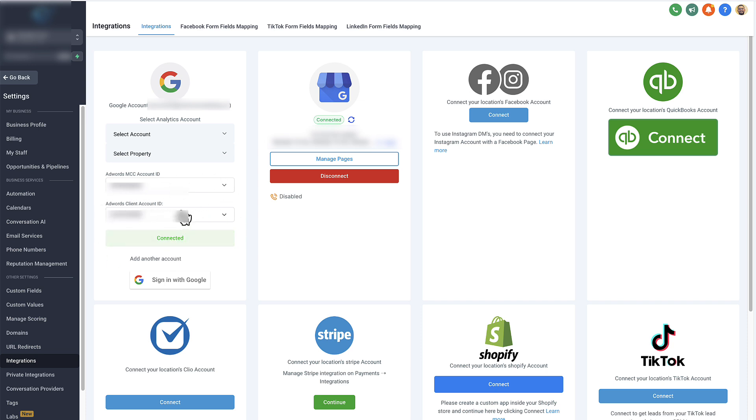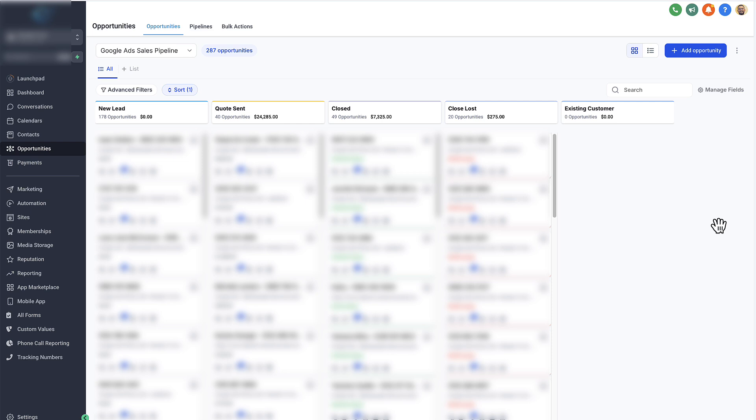And then our clients can manage all the leads that they bring in from our Google Ads campaigns in here. They can go ahead and get all their email notifications, their text notifications, all their landing pages, their automations, everything we need to make sure our clients are successful with Google Ads. We handle within High Level.